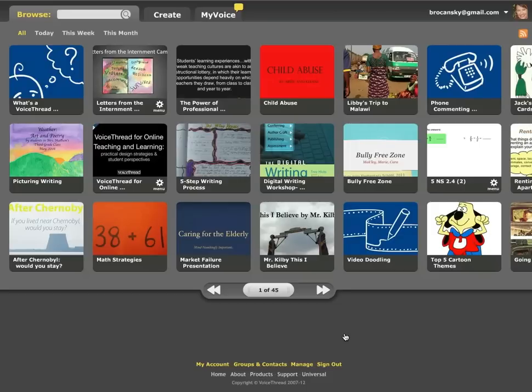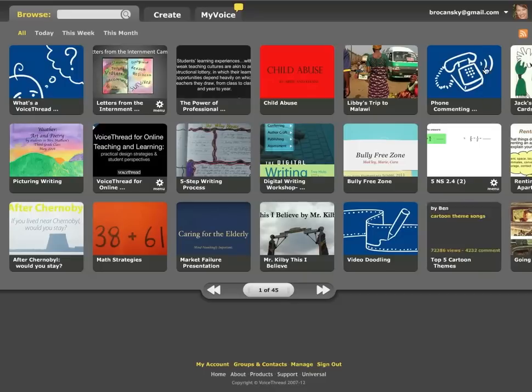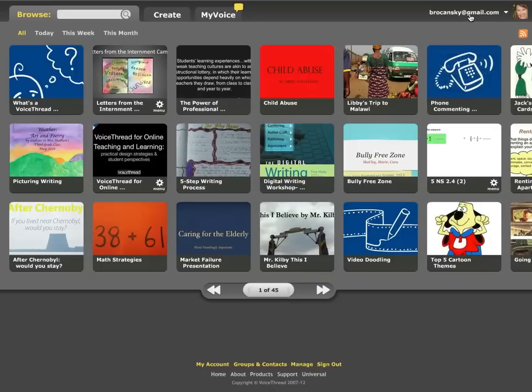I'm here in VoiceThread.com and I'm signed into my account and you can see that because my email address is up in the right corner there. At the bottom of the screen, I'm going to click on the Groups and Contacts link.